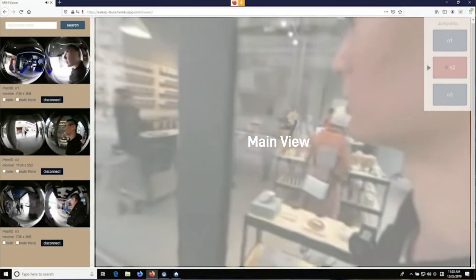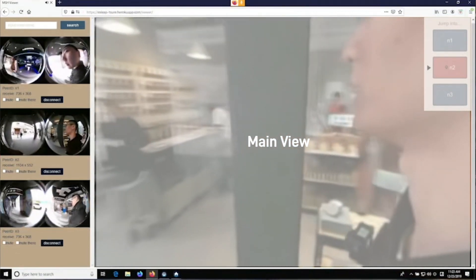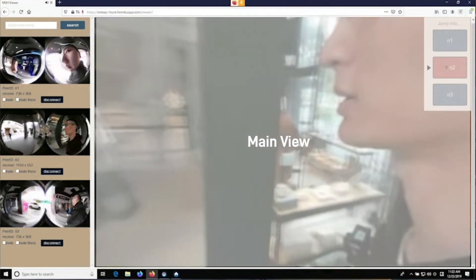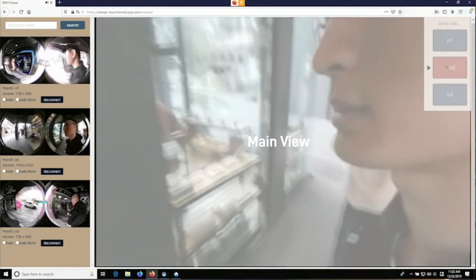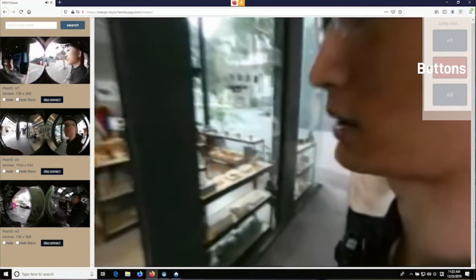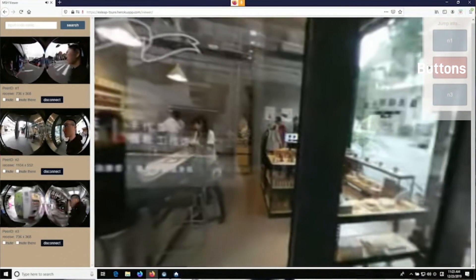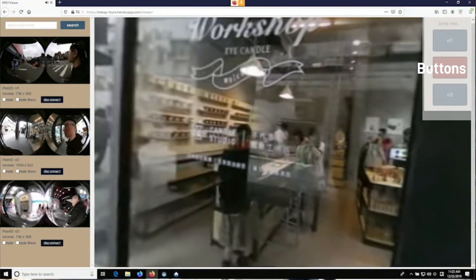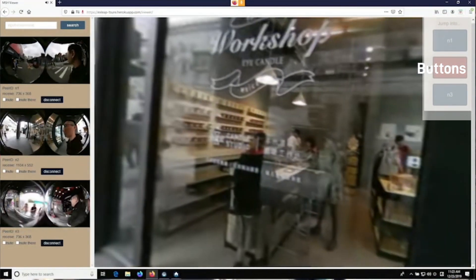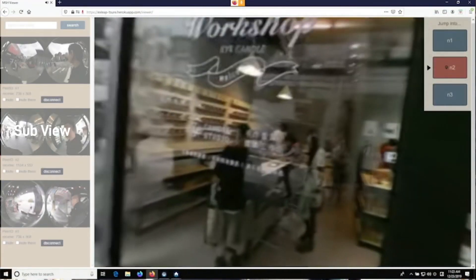The main view shows the view of a specific node, and by clicking the buttons on the top right corner, it can switch to views of other nodes. The subview shows the 360-degree views from each node.